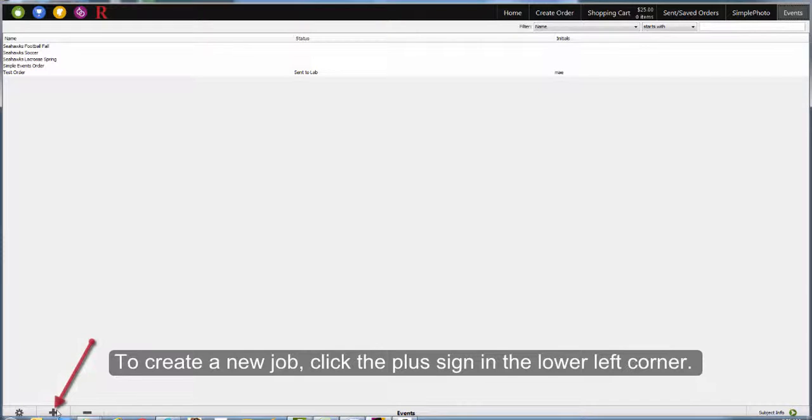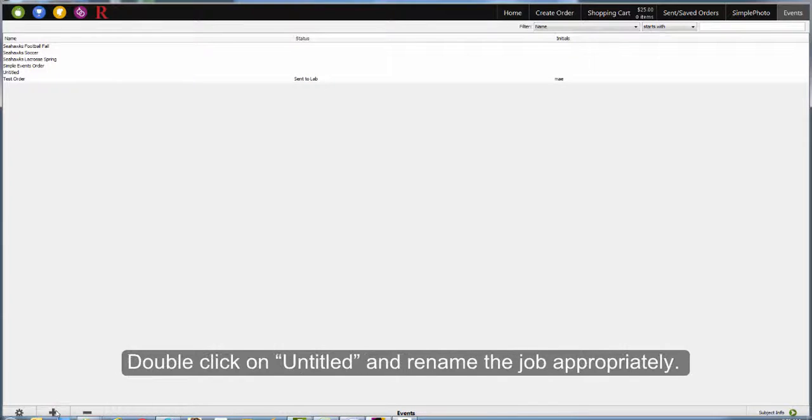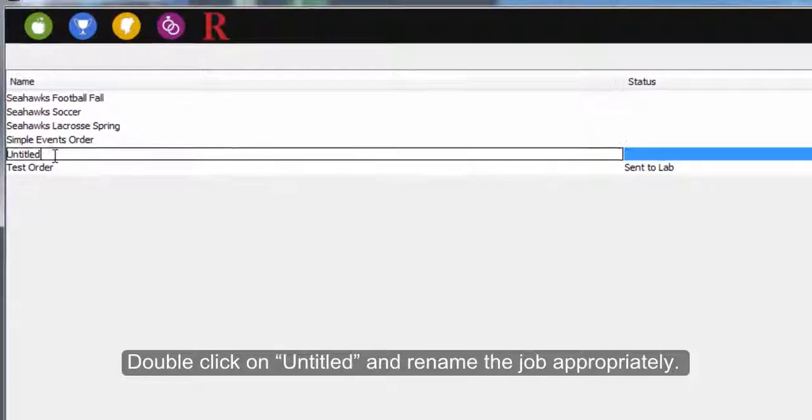To create a new job, click the plus sign in the lower left-hand corner. A new row will be added called Untitled. Double-click on Untitled and rename it appropriately.